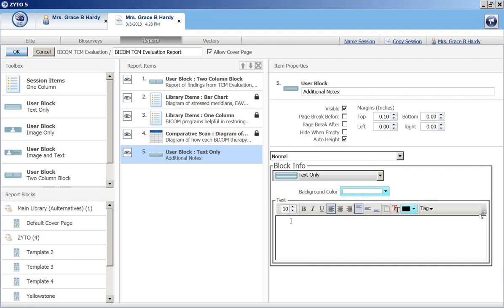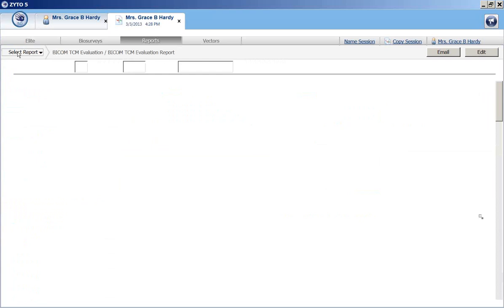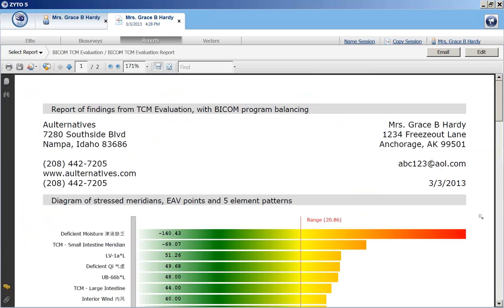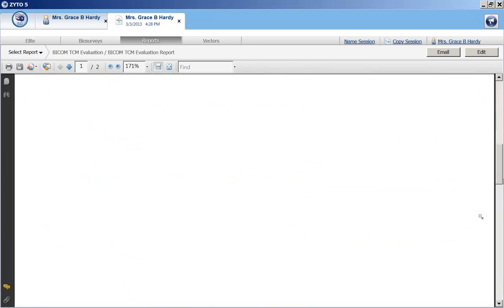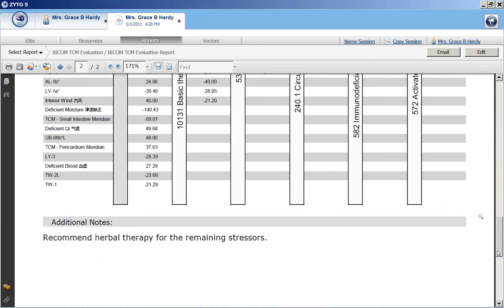And then you go over here to the field and you can type in your recommendations or additional notes that you might have for the client. When you're done typing that in, just click on OK. And this report will be modified to now contain what you just typed in. And we can see that at the bottom. Recommend herbal therapy for the remaining stressors.